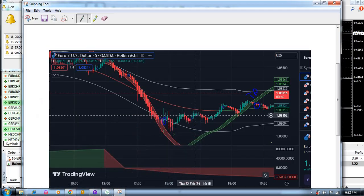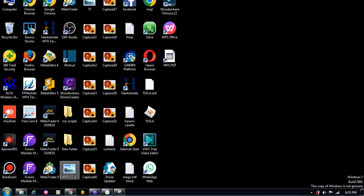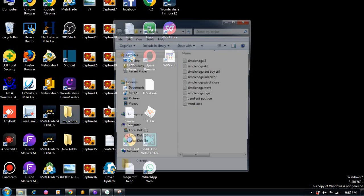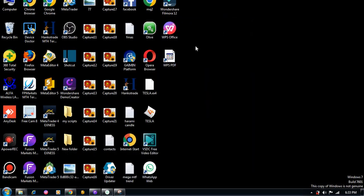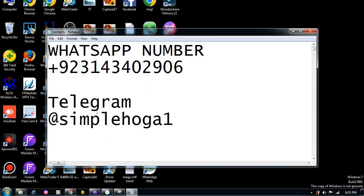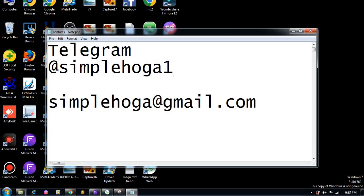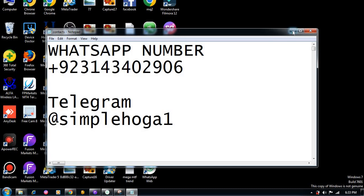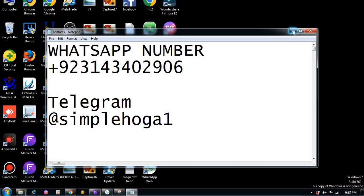Let me show you how you can contact me. I have around seven scripts and will provide all of them in just a few dollars. My WhatsApp number and Telegram contacts are shown here. On Telegram you can find me at @simplehoga1 — don't forget the '1' at the end. Stay away from fake Telegram channels using my details. You can also contact me at simplehoga@gmail.com. Don't forget to subscribe to my channel, and if you have any questions ask me. Bye bye, take care.